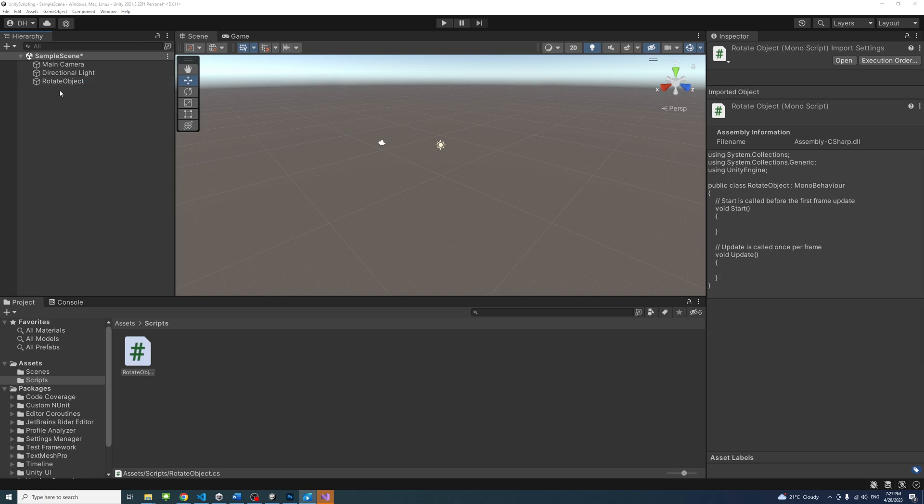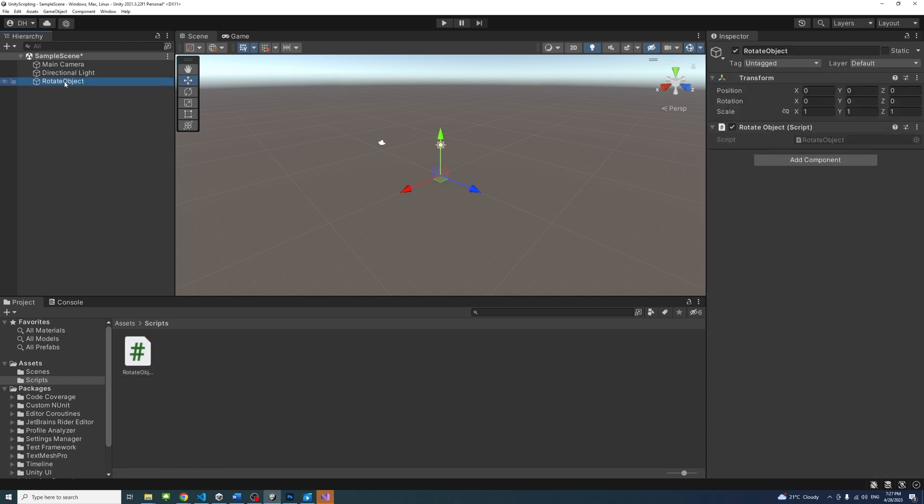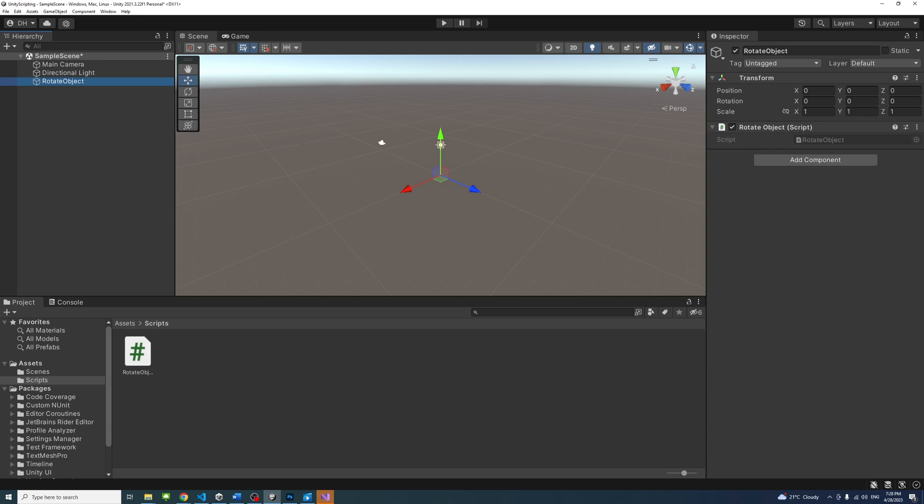Select the object and check in the inspector panel to see if the script file appears there. If not, drag the script into the game object again. Sometimes, the script file cannot be attached if there is an issue with the script. However, in this case, we didn't even change the script yet, so we know the script has no problems.